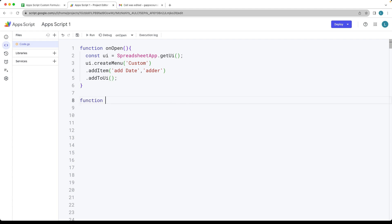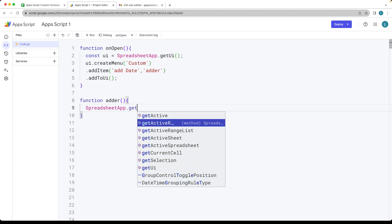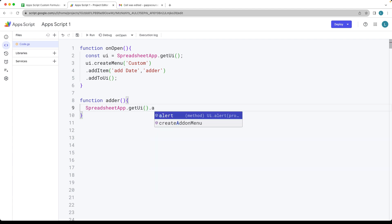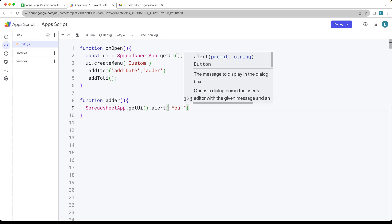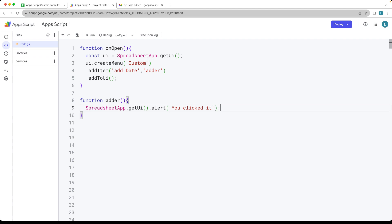The next function will correspond to the string value name we provided — this one is going to be called adder. For now, we'll select the SpreadsheetApp, get the UI object, and add in an alert. So this will just have a pop-up alert that says 'you clicked it', and then we'll add the date functionality afterwards.